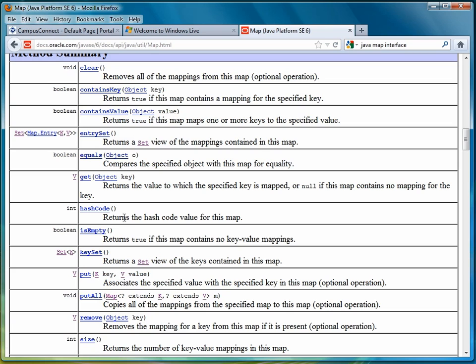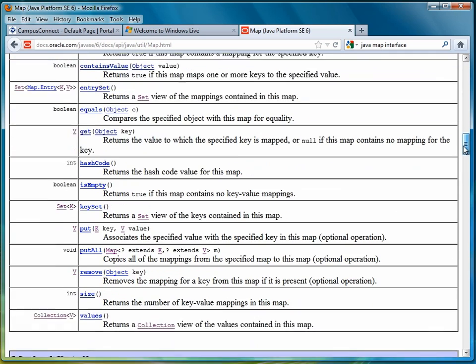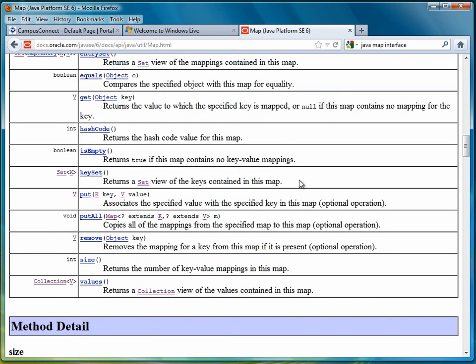The main method for retrieving information is get, where all we provide is a key and then the value is returned if the key is found. After those two, we have primarily maintenance methods such as remove to remove a key.